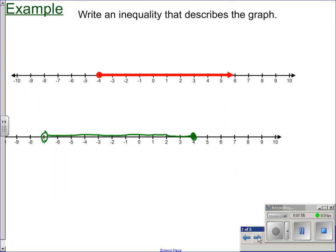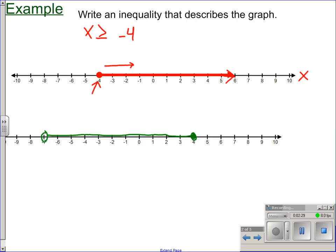Write an inequality that describes the graph. We have a closed circle, so that means we have an 'or equal to.' We're starting here at negative four — we'll call this the x-axis, though it doesn't really matter what letter you use. Because our arrow is going towards greater numbers, we have x values that are greater than, and because it's a closed circle, or equal to negative four. So x is greater than or equal to negative four.